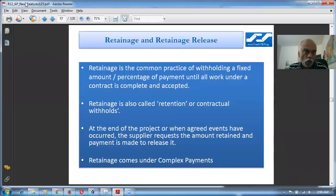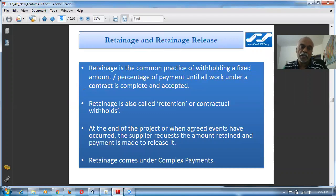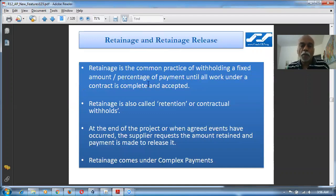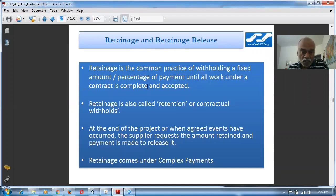If you go and see this document, I have a document called R2L AP New Features 1 to 3.2 PF. If you go to the 57th page, you can see the Retainage and Release. Retainage is a common practice of withholding a fixed amount or percentage of payment until all work on a contract is completed.